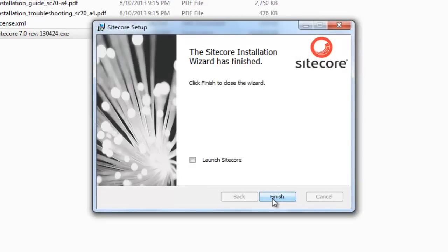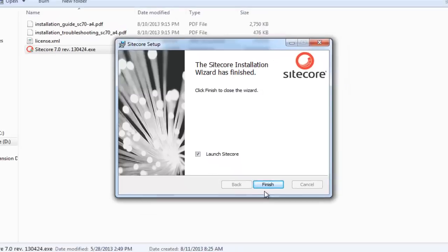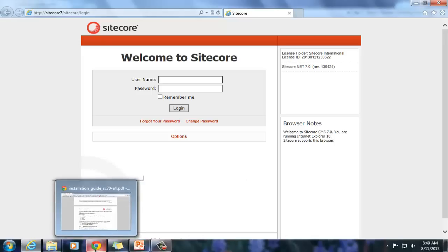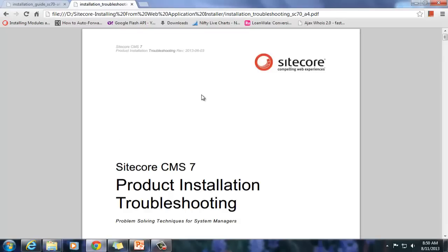Once the installation is over, on the Finish tab you may choose to launch Sitecore. This brings up the Sitecore client login page. In case the installation fails, please refer to the Sitecore product installation troubleshooting guide. In the next presentation, we will look at the installed components and configurations made by Sitecore.